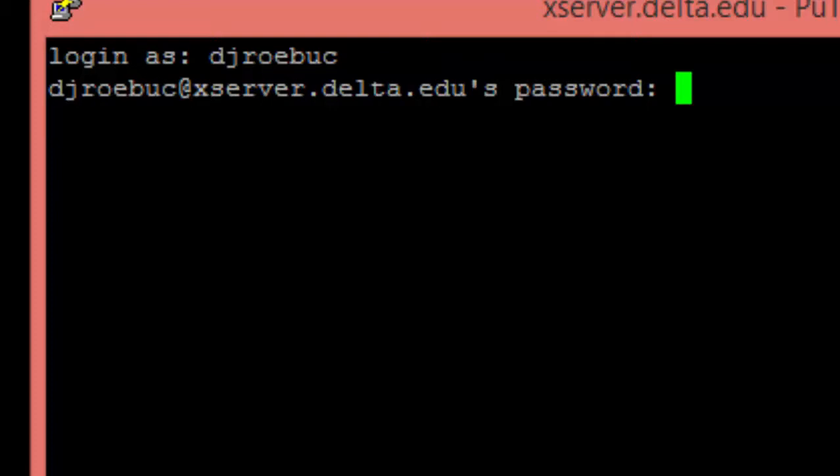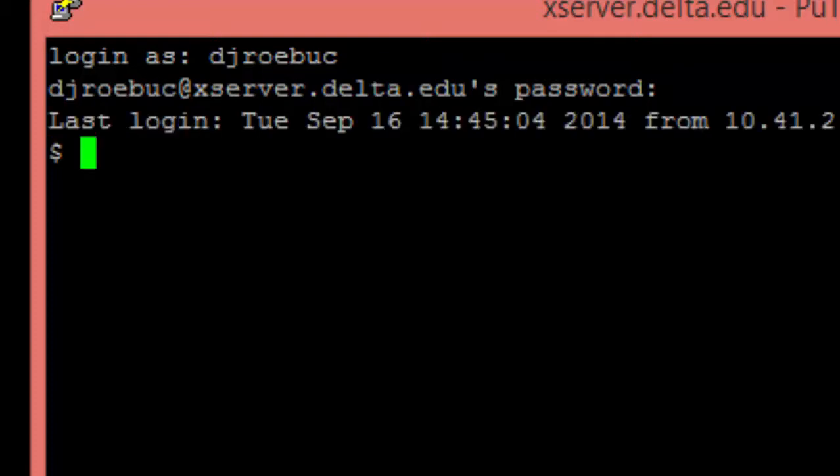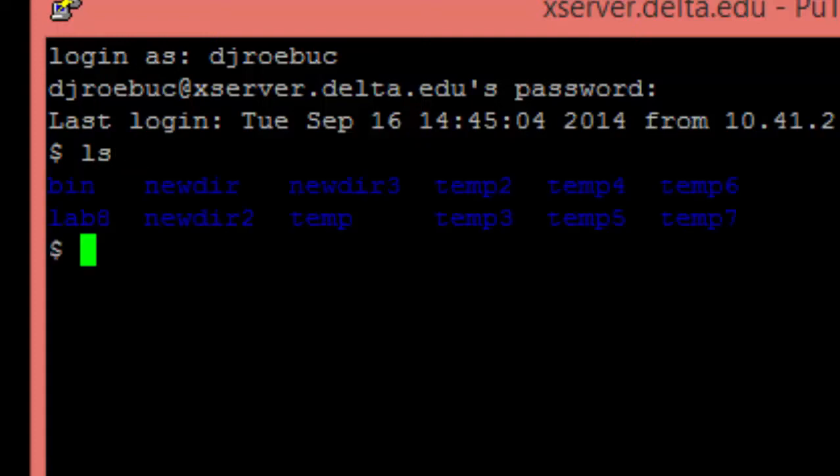And then I press the Enter key, and I've logged in. Now you can use your Unix Linux commands.